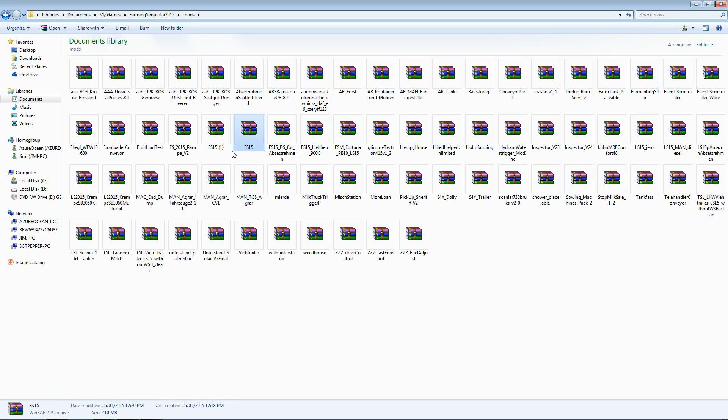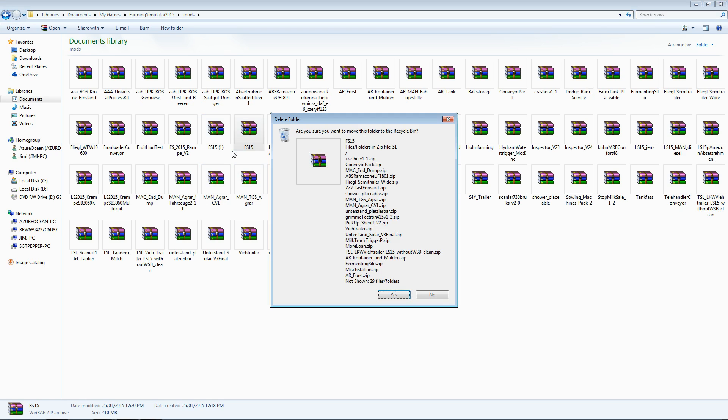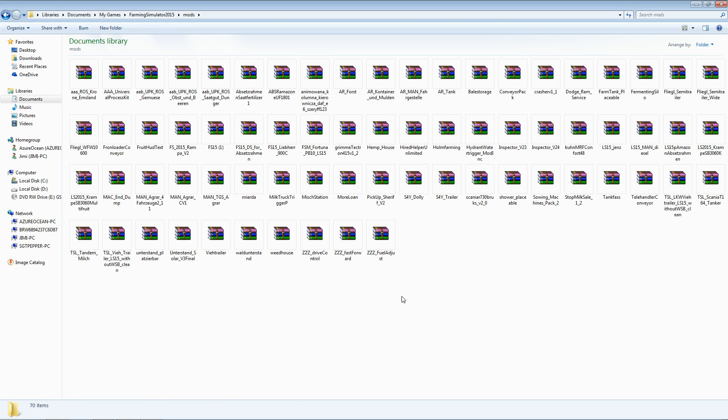Once you have done that, you can feel free to get rid of the FS15 folder. It is no longer needed once you have extracted all the zip files out of it.